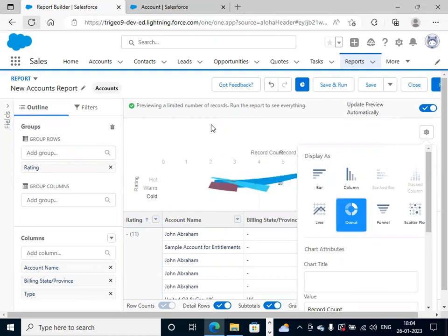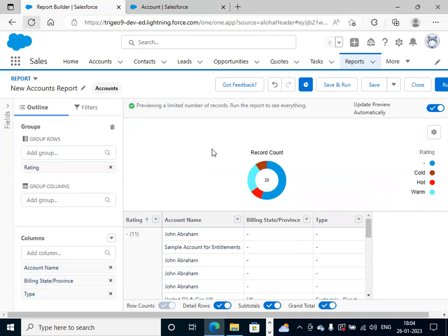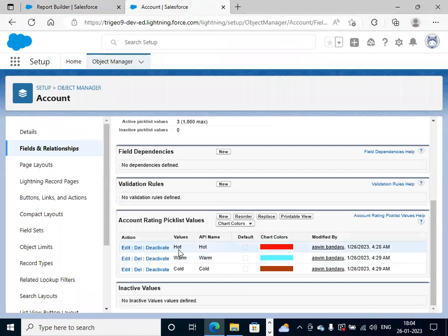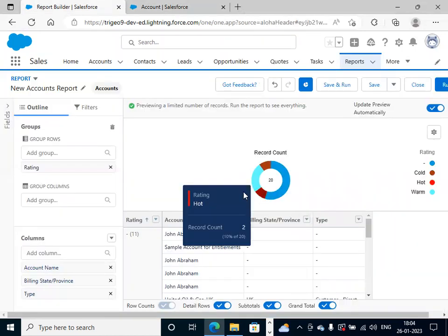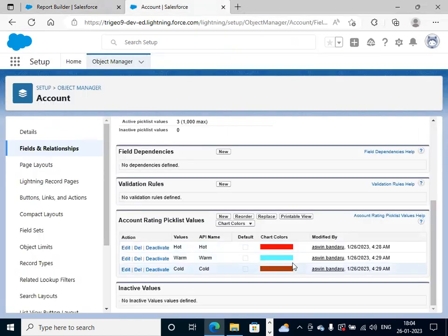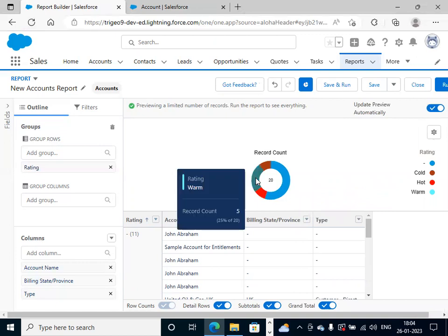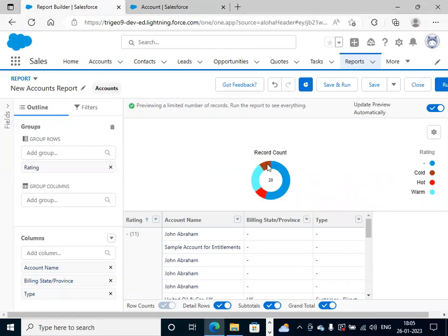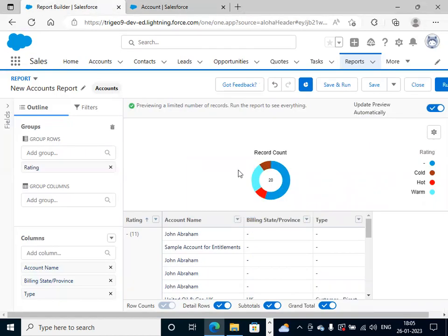You can clearly see the colors now. Once we look at the picklist values, for picklist value hot it is red, so we got red here — this is rating hot. For warm it is sky blue, and this is rating warm. For cold it is brown, so this is rating cold. This is how we change colors. If you want any specific colors, we do it like this.